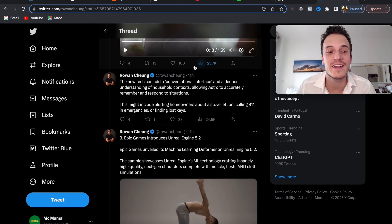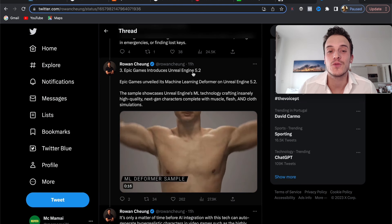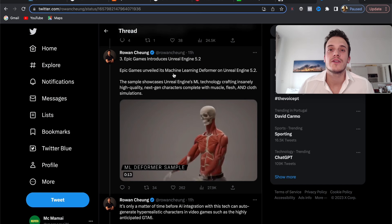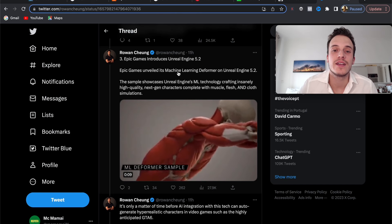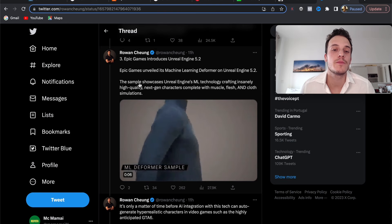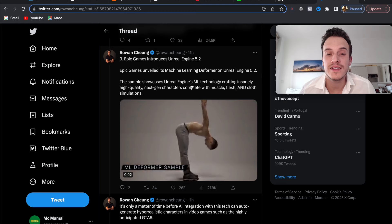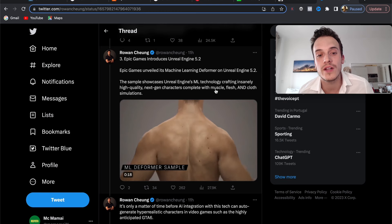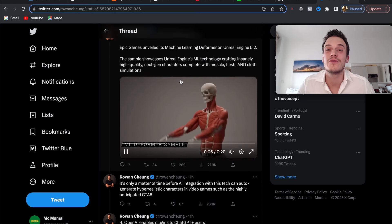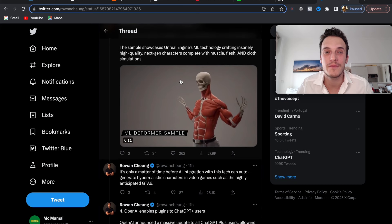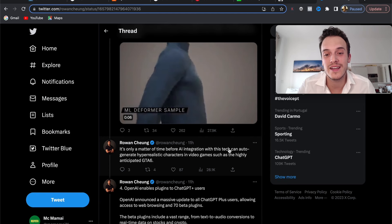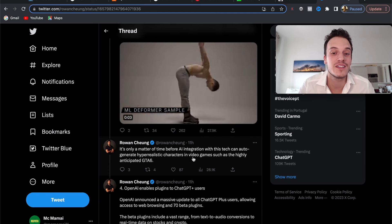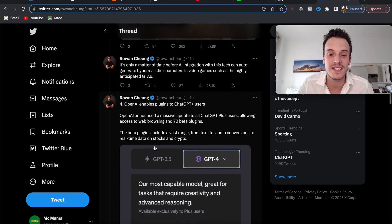Number three, Epic Games introduces Unreal Engine 5.2. Epic Games, creator of Fortnite, is once again going all in, unveiling Unreal Engine 5.2. The sample showcases Unreal Engine ML technology, crafting insanely high quality next-gen characters complete with muscle, flesh, and cloth simulations. Very well done. This will be exciting for the future of gaming. You can see it's only a matter of time before AI integration with this tech can auto-generate hyper-realistic characters in video games such as the highly anticipated GTA 6.